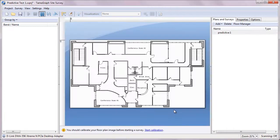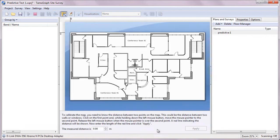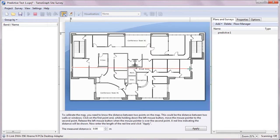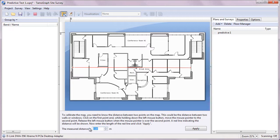Now we need to calibrate the floor plan because the program is not aware of the map scale. This is easy. I just mark a certain distance on the map and enter its length. Then I type the length in meters and click apply.